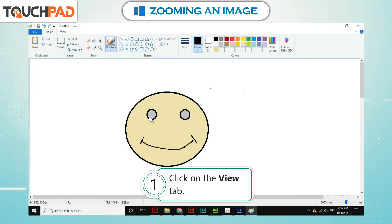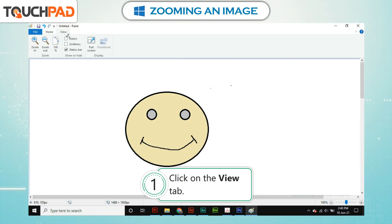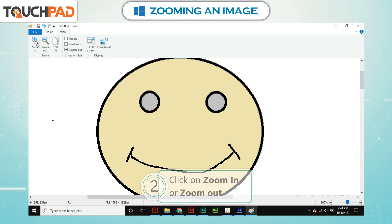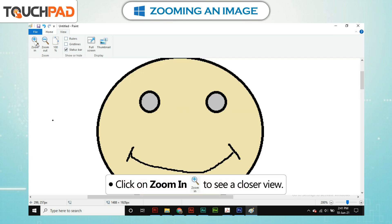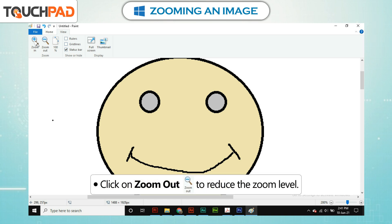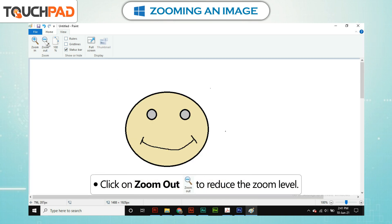Step 1: Click on the View tab. Step 2: Click on Zoom In or Zoom Out. Click on Zoom In to see a closer view. Click on Zoom Out to reduce the zoom level.